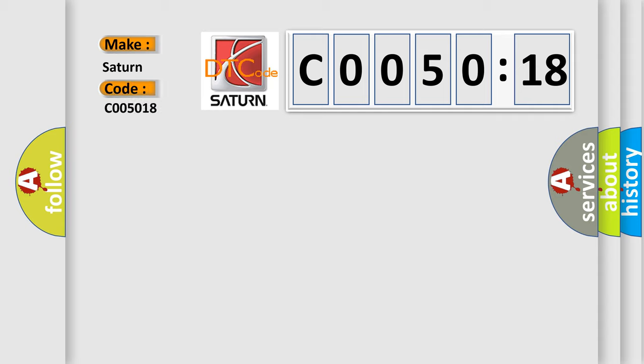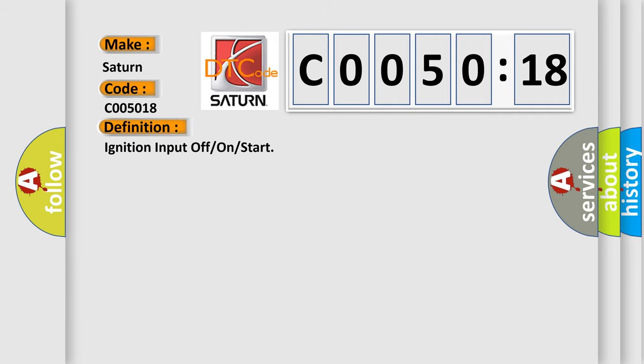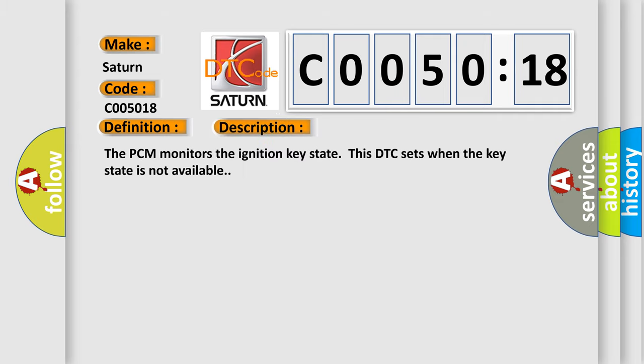The basic definition is ignition input off or on or start. And now this is a short description of this DTC code. The PCM monitors the ignition key state; this DTC sets when the key state is not available.